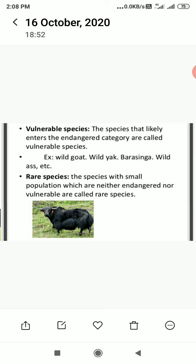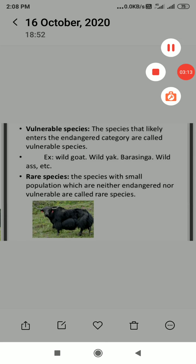The fourth form is rare species. Species with small populations which are neither endangered nor vulnerable are called rare species. Their number of organisms within the population always remains very low, so they fall neither in the endangered nor in the vulnerable category.